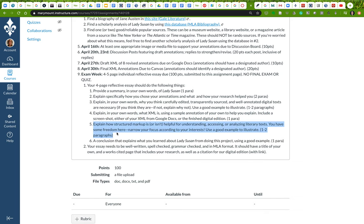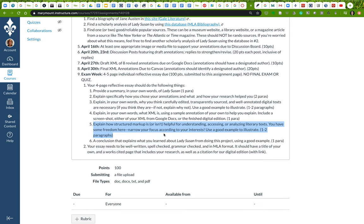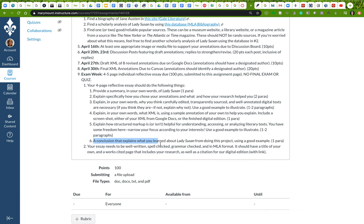One of the last two things you'll do is explain how structured markup, which is what XML is, may be helpful for understanding literary texts. You'll have some freedom here. You can narrow your focus according to what you become interested in, and again use an example to illustrate.